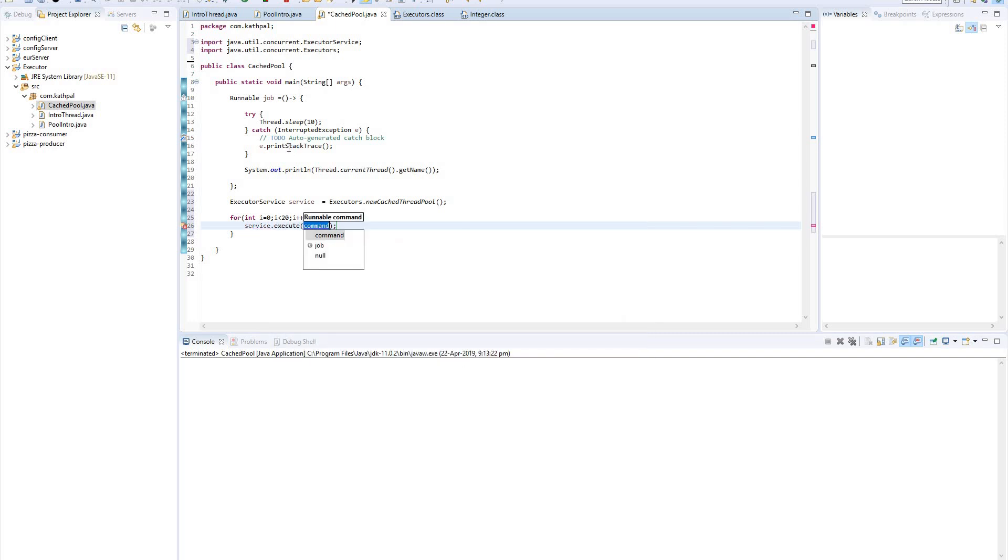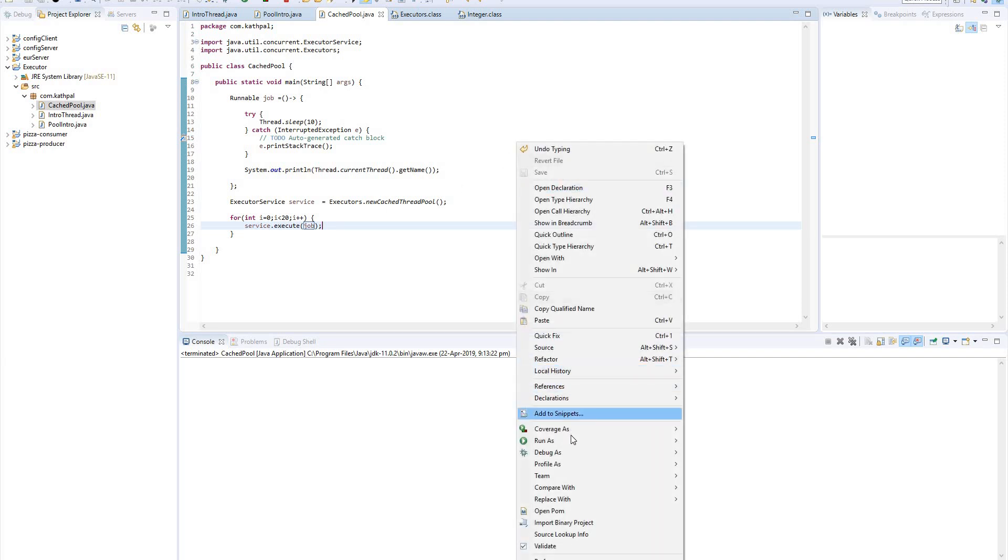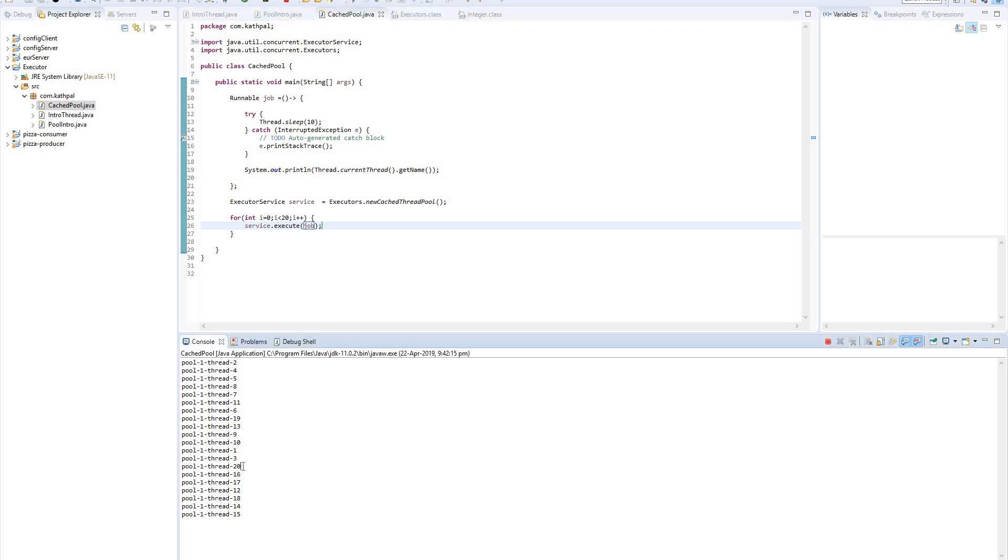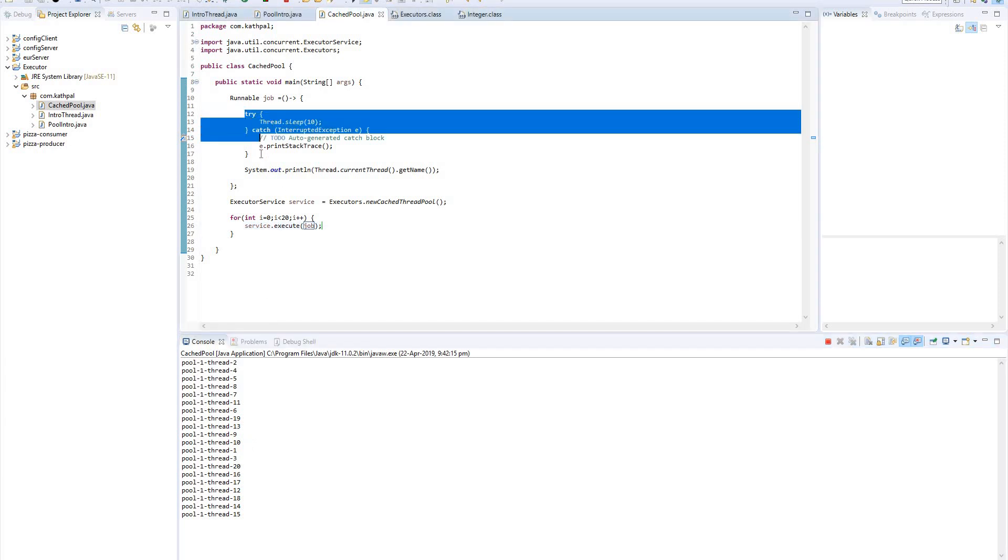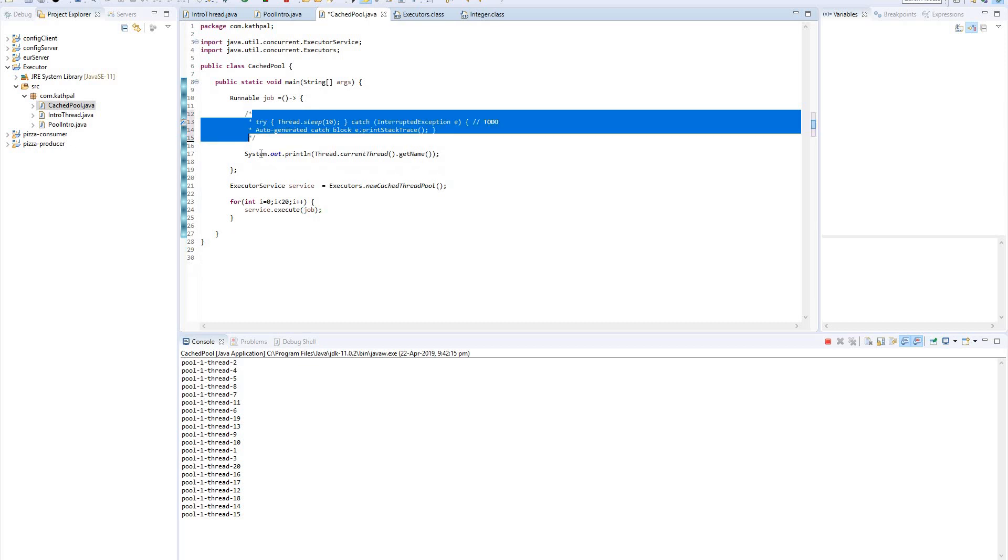And service.execute(job). So it's very simple. Now if I execute it, you will feel that my thread pool is creating 20 threads internally because I added that sleep. So you can see that there are almost 20 threads that have been created, and those will be killed ultimately when there is no task available. And if I am commenting this one, so in that case there will be fewer threads.